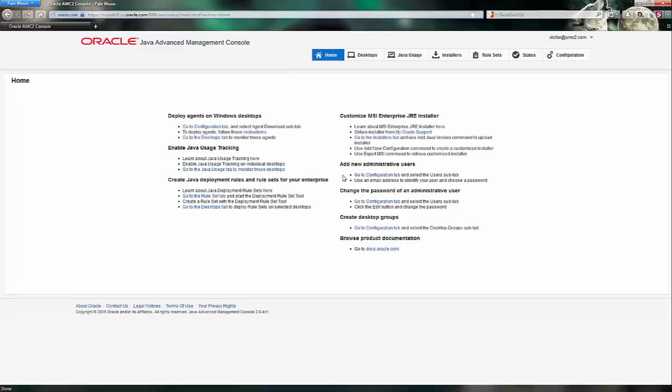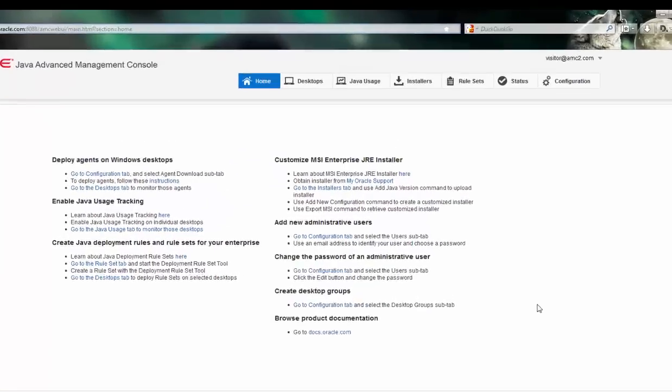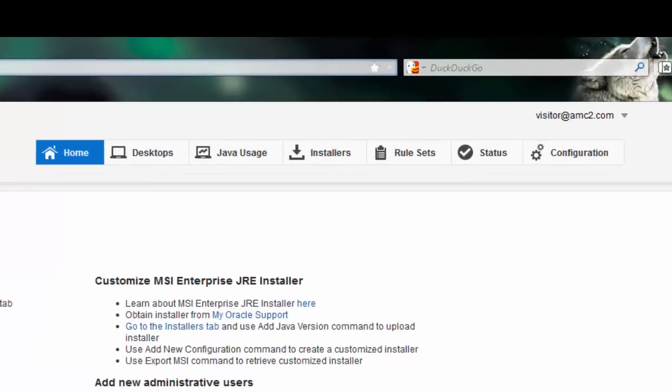After logging in with your provided credentials, you'll be taken to the main screen showing all functionality available within the Advanced Management Console. The details in the middle are helpful, but the primary point of interaction is up near the top right.